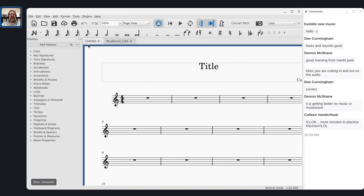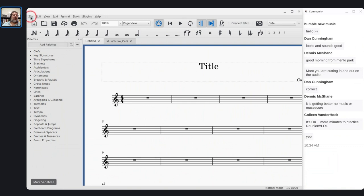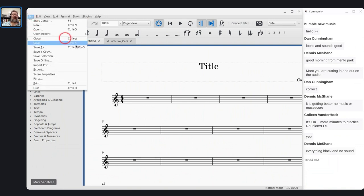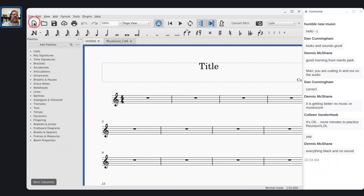What I'm going to do here is create a new score and talk about the instruments you can create. This is the default score you normally see when you start a new score. If I'm really creating a score, I go File > New, or I hit this icon, or I use the shortcut Control+N.